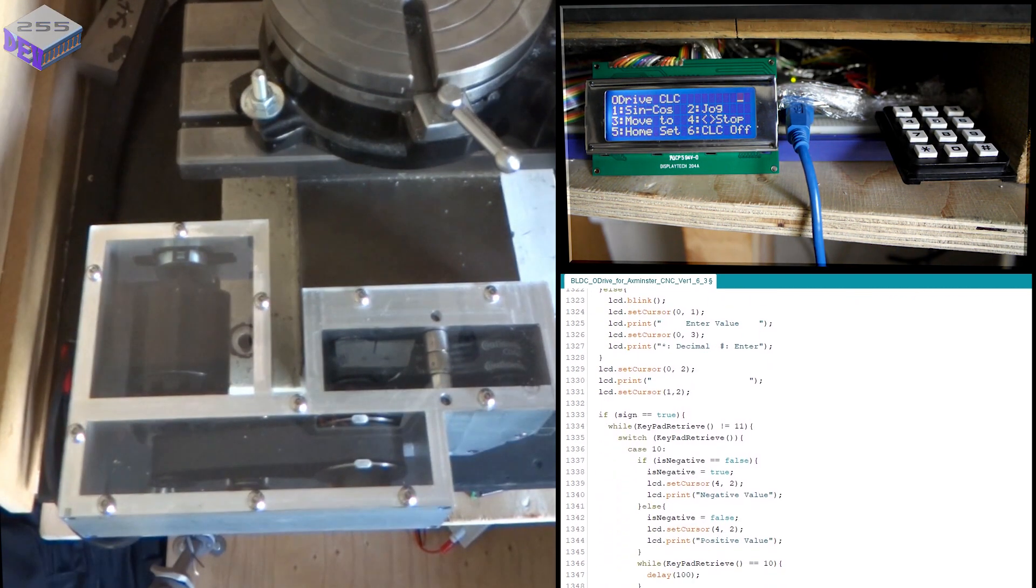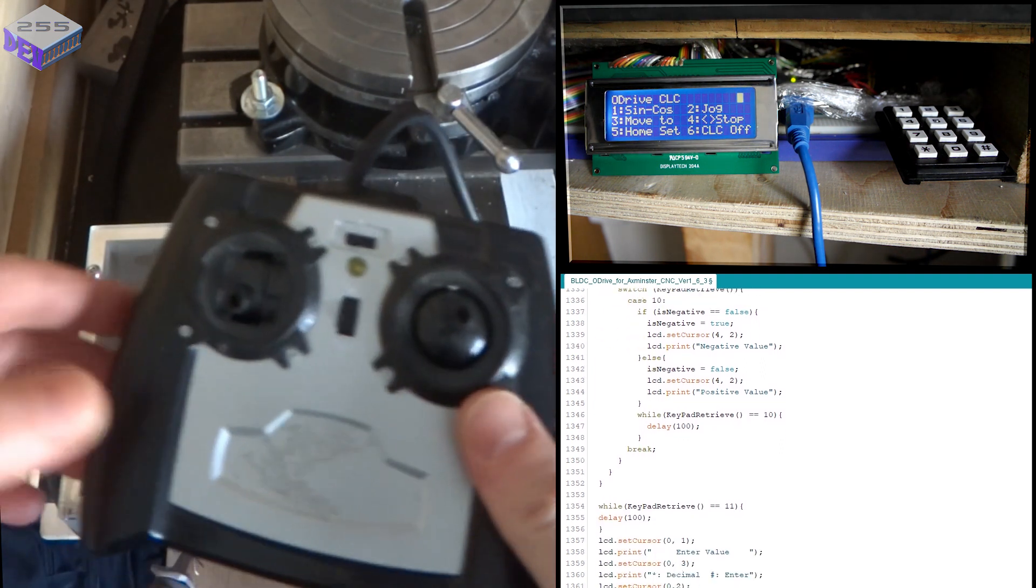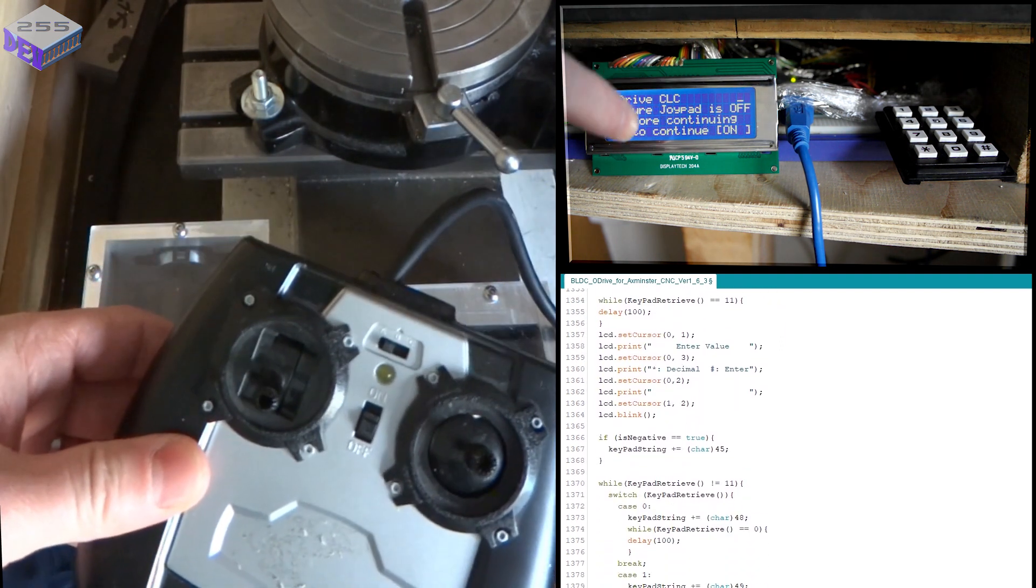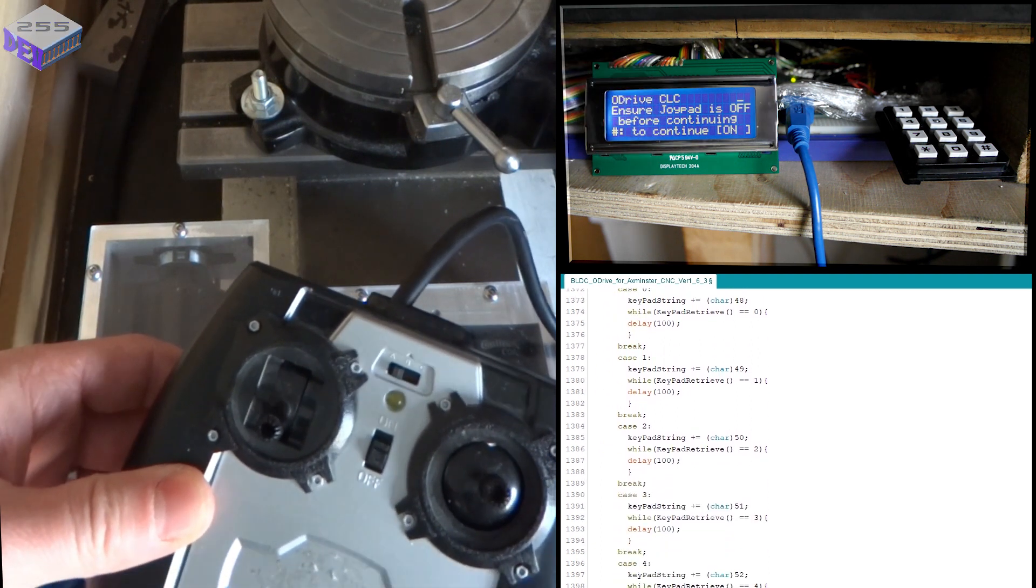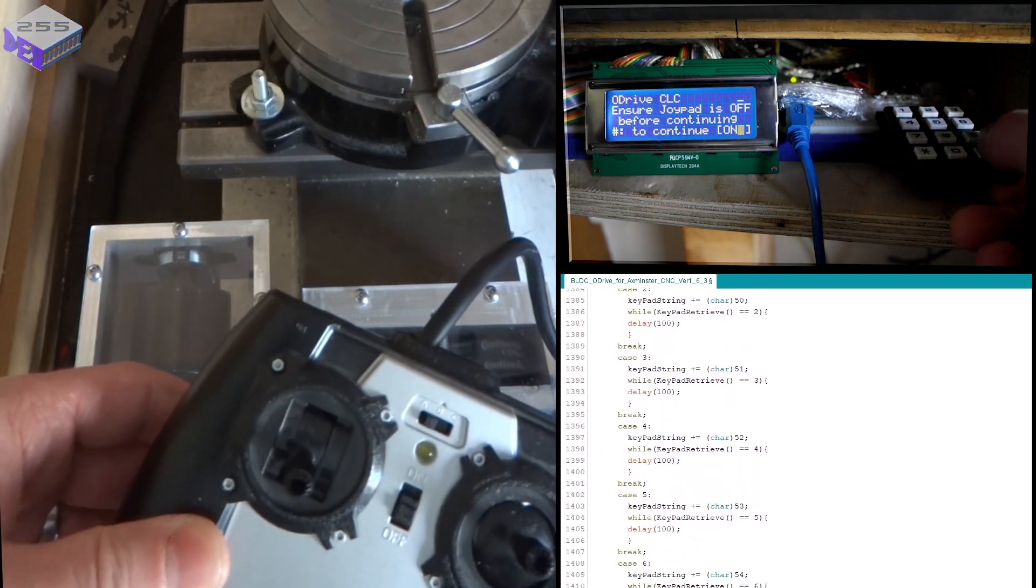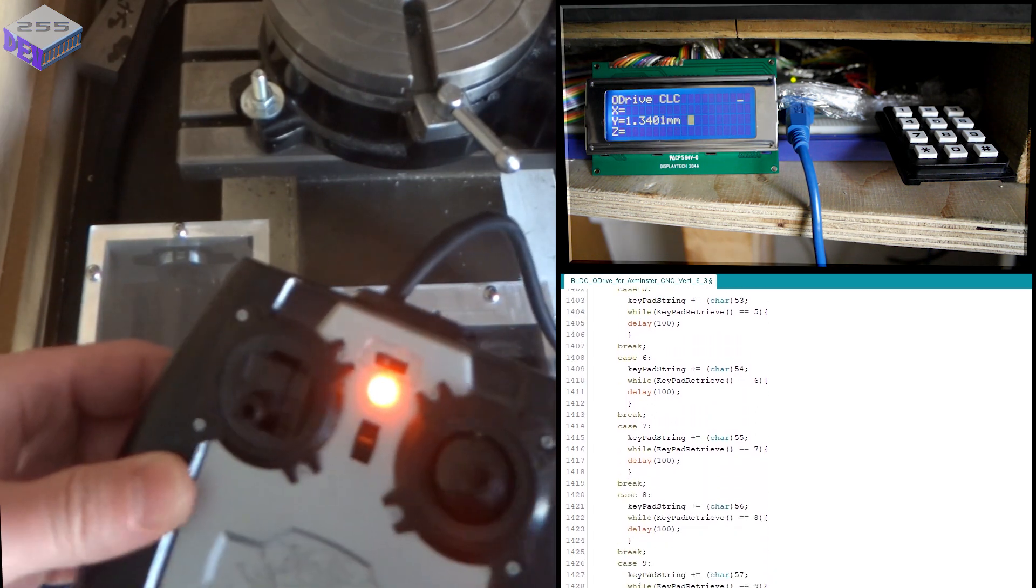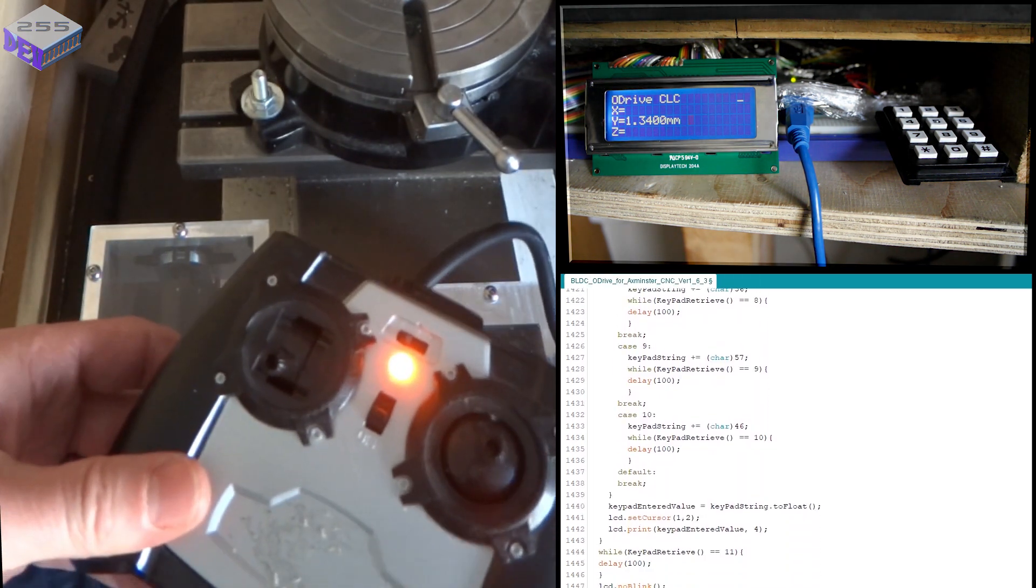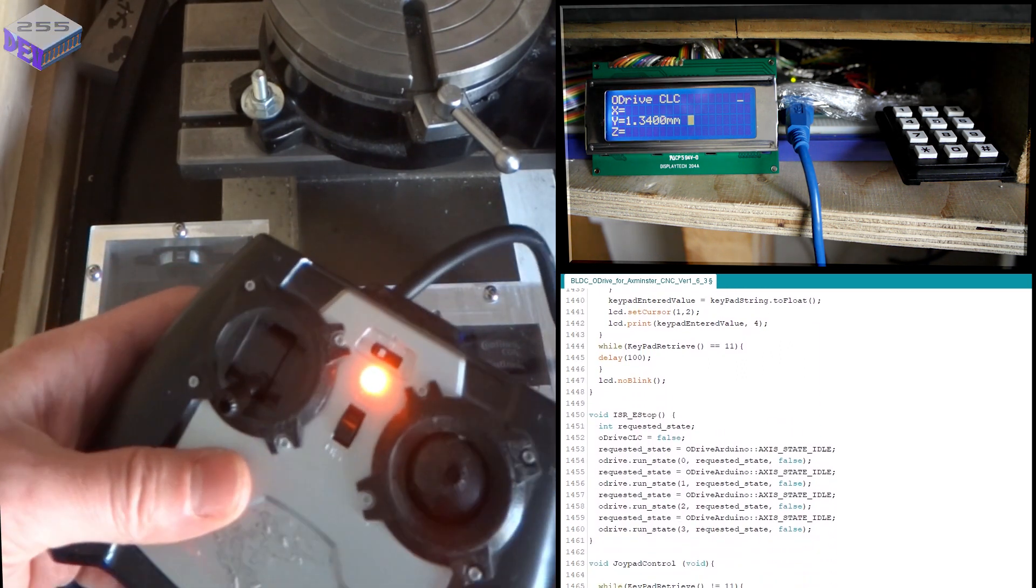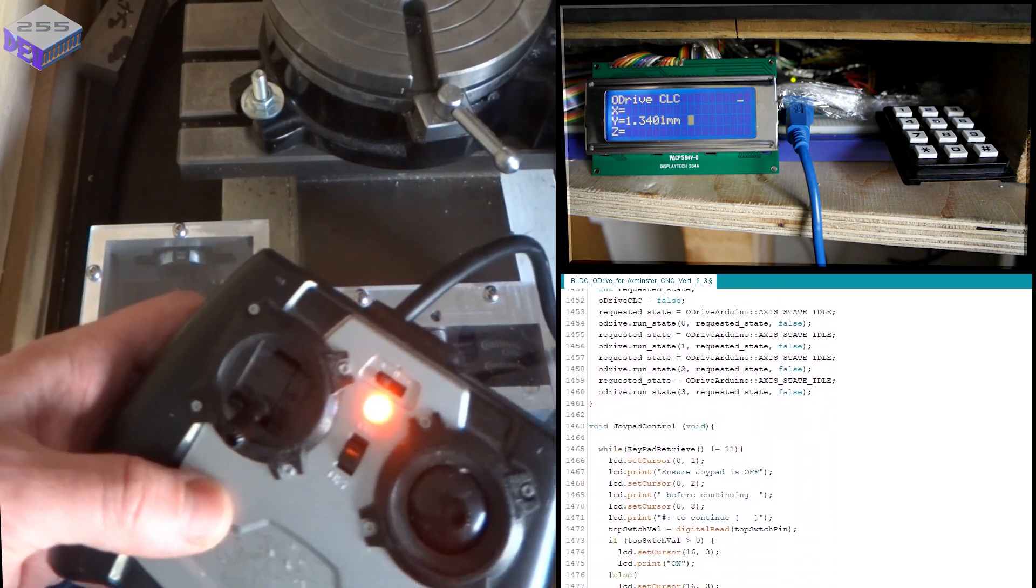So you've still got the joypad control. If I turn that on, it comes up with a message on here. Press OK on that. That turns the joypad on. So you don't accidentally turn it on and this takes control and gets knocked and then the milling machine starts moving on its own. So you've got to confirm it on the screen now.